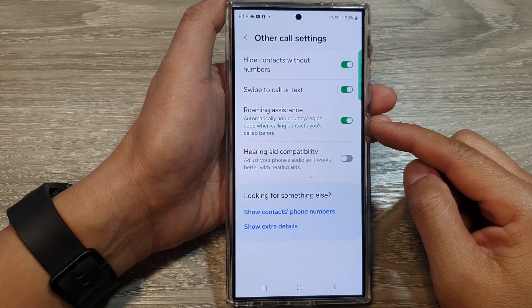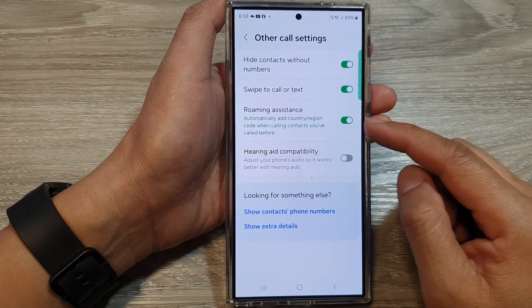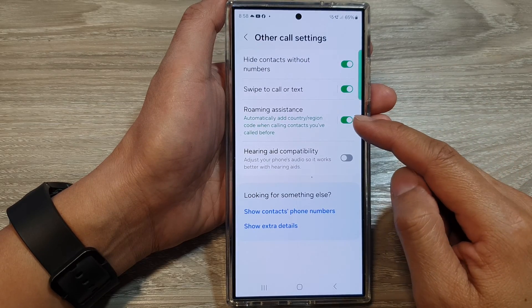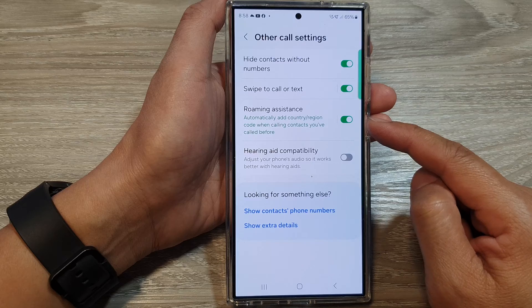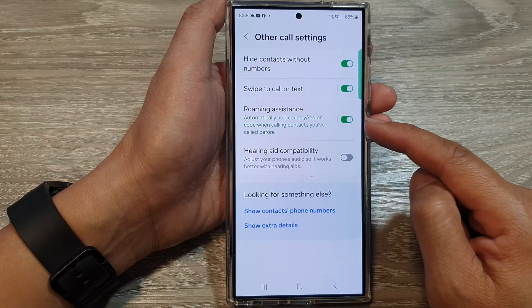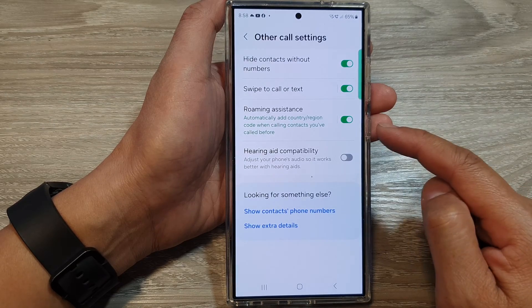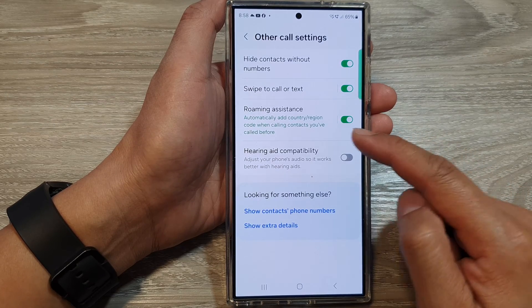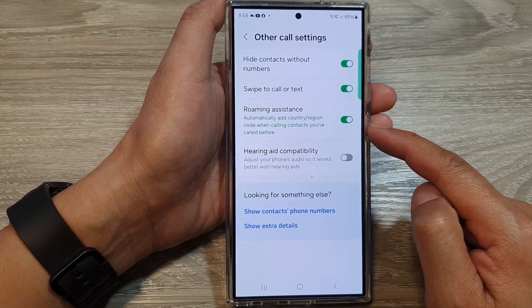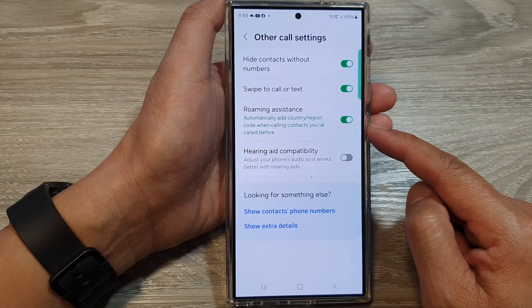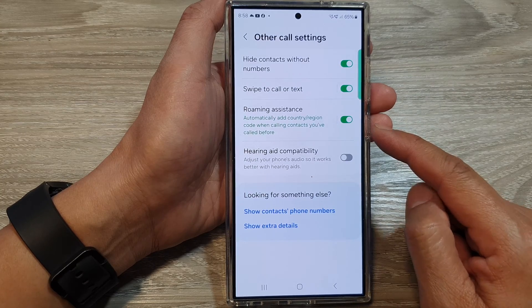How to turn on or turn off roaming assistance to automatically add country or region code when calling contacts on the Samsung Galaxy S24 series.